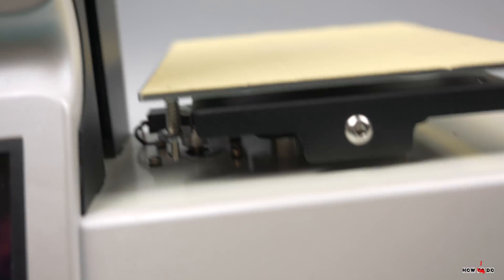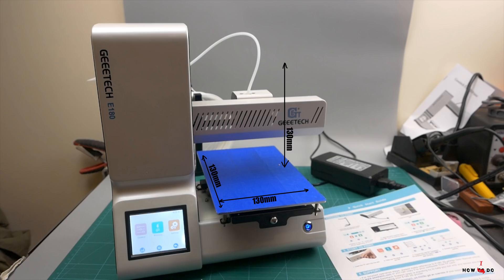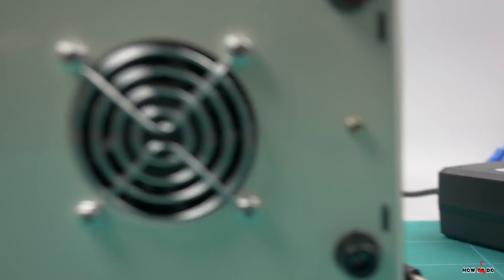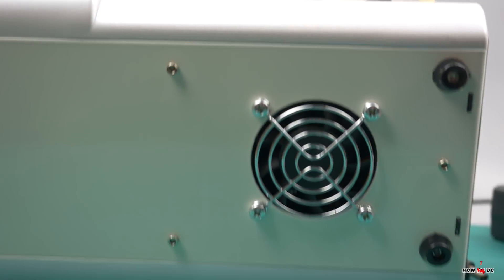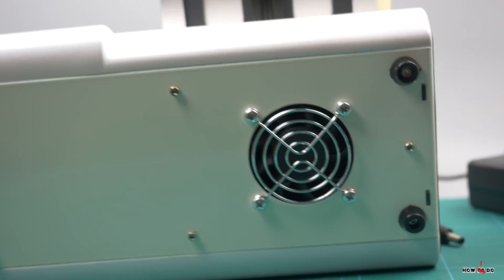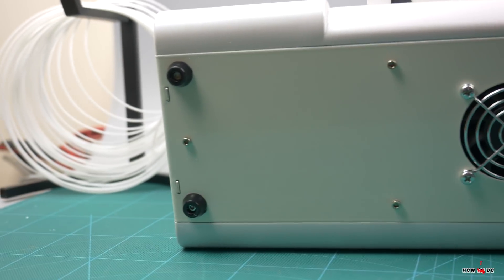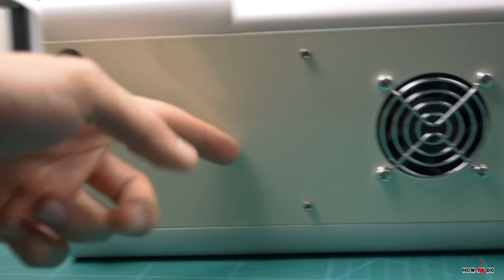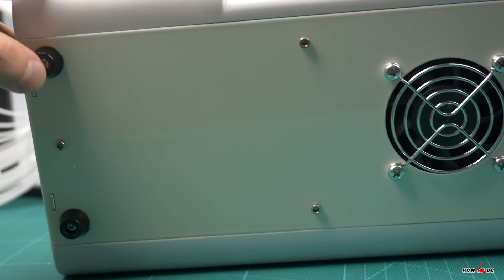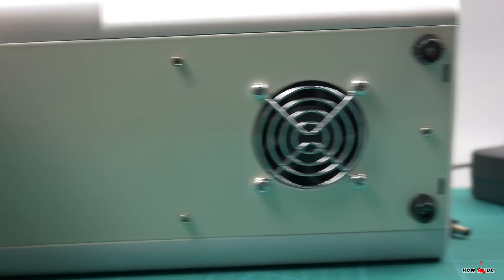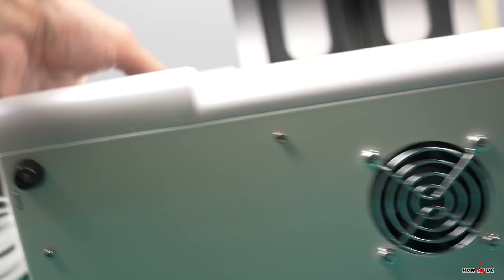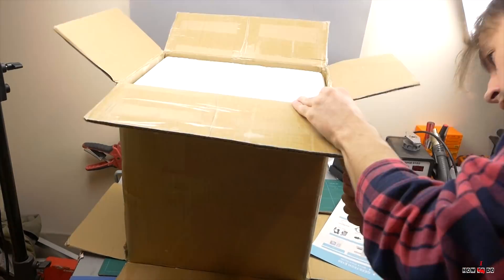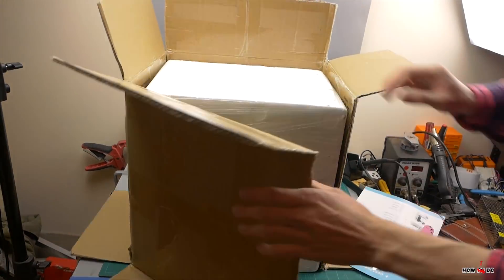First of all, some specs. Building area is 130x130x130mm, minimal layer height is 0.05mm, it doesn't have a heated bed, so you can print only with PLA filament. It has pretty small sizes of 28x15x32cm.